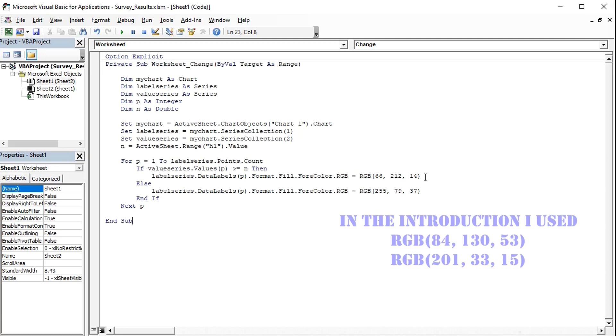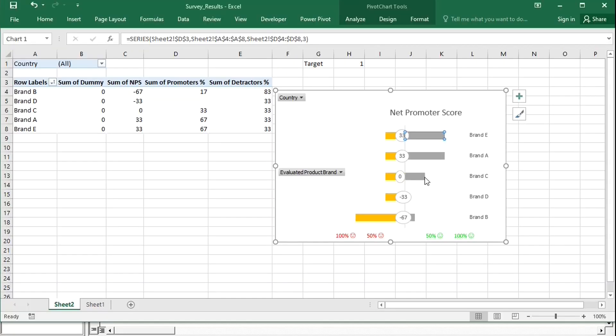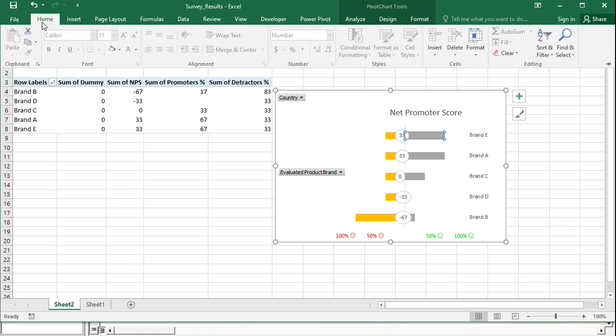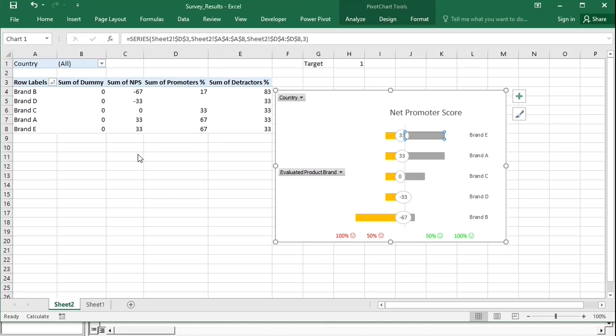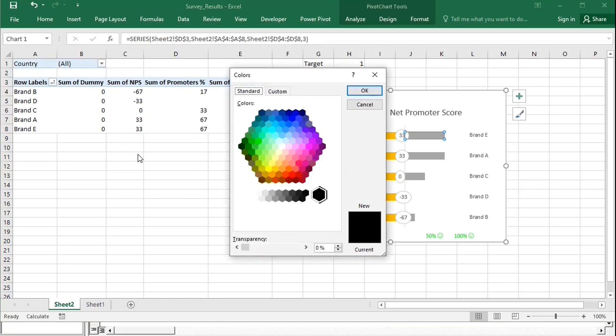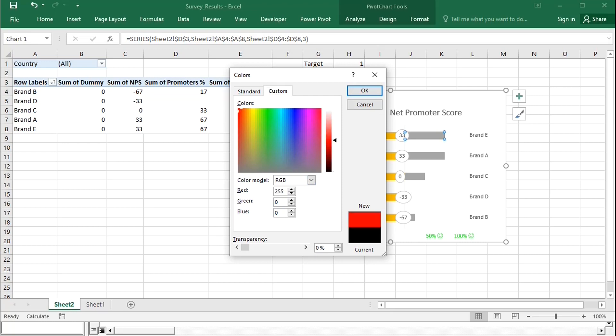You can use different shades of red or green, and the color codes can be found under more colors, custom colors, and here are the combinations. By trying out different combinations of red, green, and blue, you can get different shades. Each can be defined from 0 to 255.